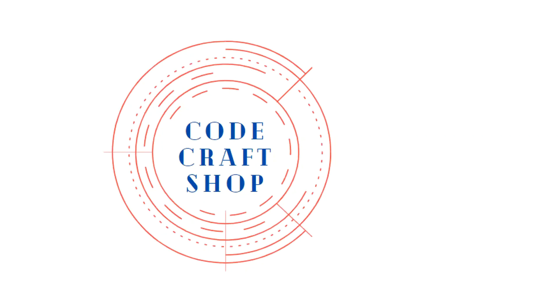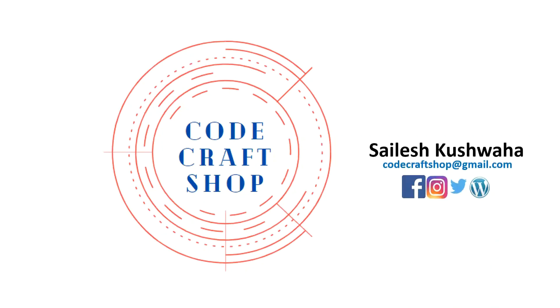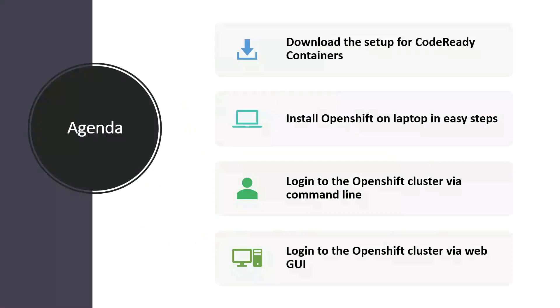Hello everyone and welcome back to my channel CodeCraftShop. My name is Salish Kuswaha and in this course we are going to learn how to download the setup for CodeReady Containers, we will install OpenShift on laptop in easy steps, then we will login to the OpenShift cluster via command line and then in the end we will login to the OpenShift cluster via web console.